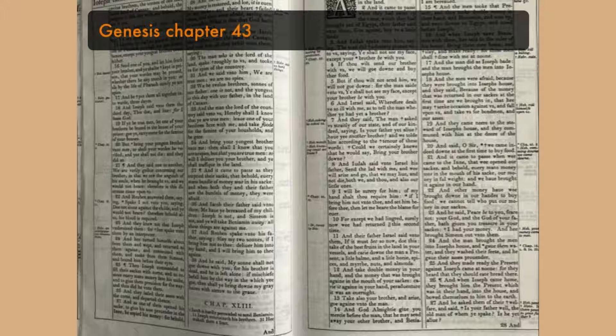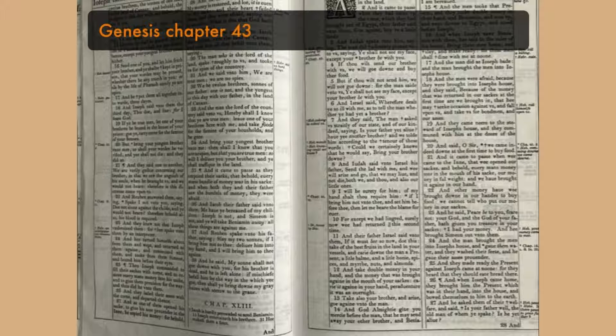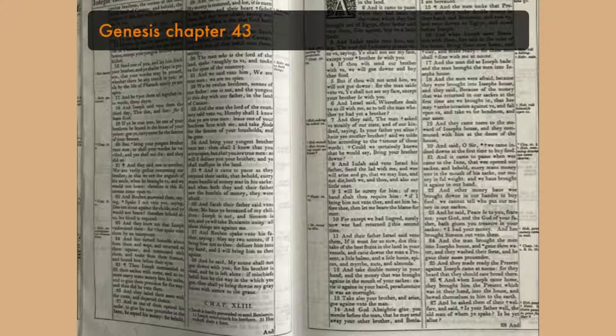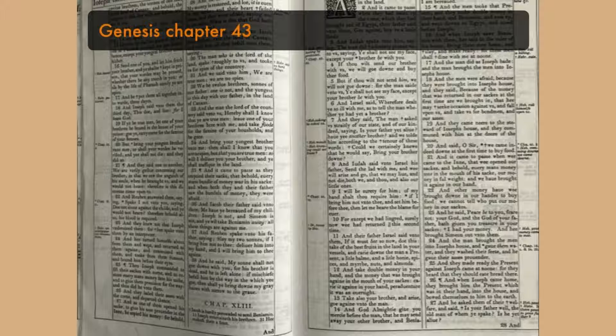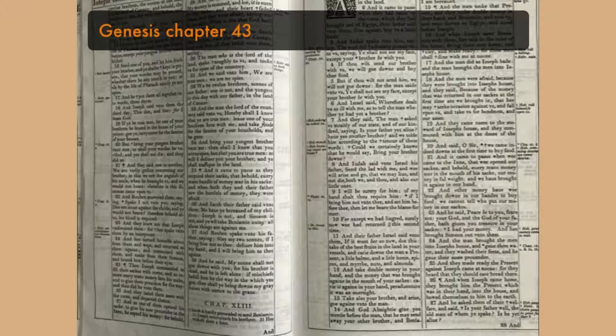And Judah said unto Israel, His father, Send the lad with me, and we will arise and go, that we may live and not die, both we and thou, and also our little ones. I will be surety of him, of my hand shalt thou require him. If I bring him not unto thee, and set him before thee, then let me bear the blame forever. For except we had lingered, surely now we had returned this second time.